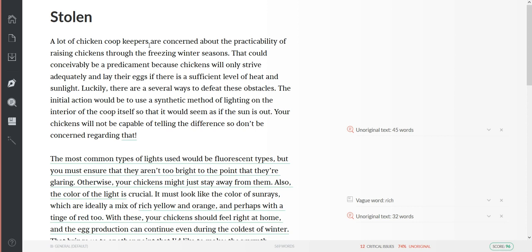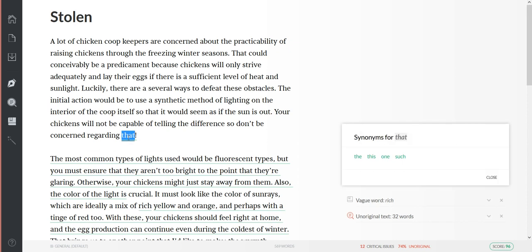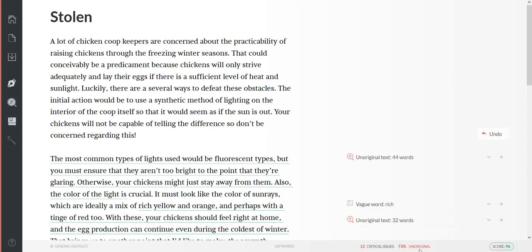See, 'a lot of chicken coop keepers are concerned about the practicability of raising chickens through the freezing winter seasons that could conceivably be a predicament because chickens will only strive adequately and lay their eggs if there is a sufficient level of heat and sunlight. Luckily there are several ways to defeat these obstacles. The initial action will be to use a synthetic method of lighting on the interior of the coop itself so that it would seem as if the sun is out.' See, I left - I took 'still' out of there I think. 'Your chickens will not be capable of telling the difference so don't be concerned regarding that,' or 'regarding this.' And now I got down to 66% or 73% unoriginal.